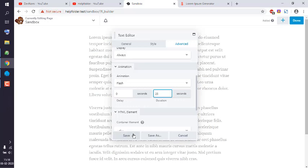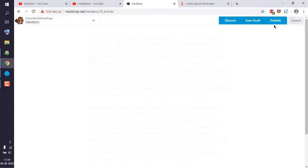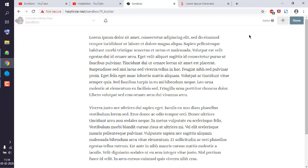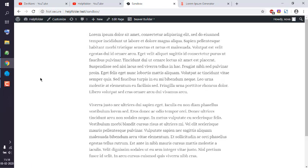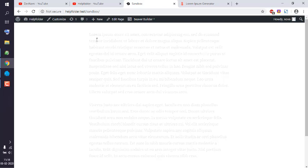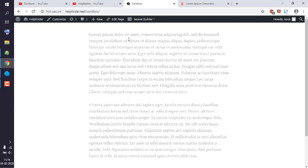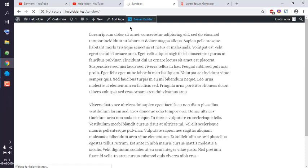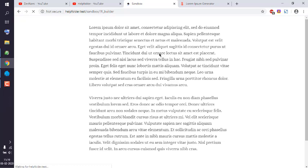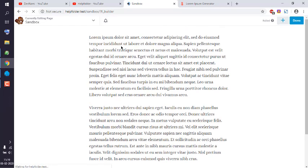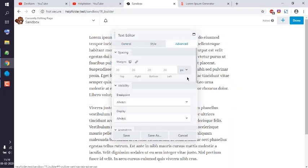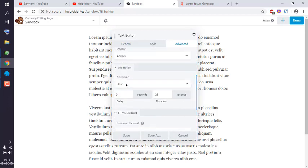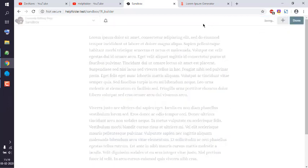Let's try a flash animation with a 2.5 second delay. Save it, click done, publish, and refresh. The text flashes in — but that's not what we wanted. Let's go back to the advanced settings, set animation to none, save, click done, and publish again.